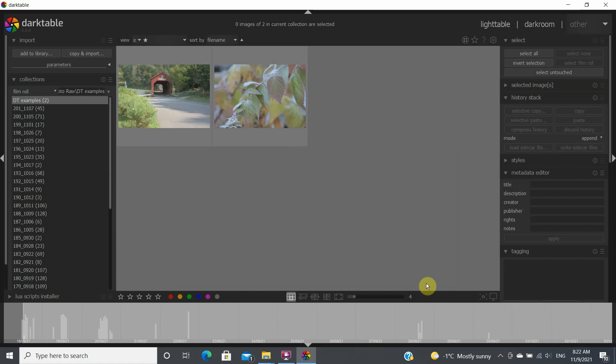So thanks for watching and in the next episode we'll look at how you start processing some of these files. Thanks!